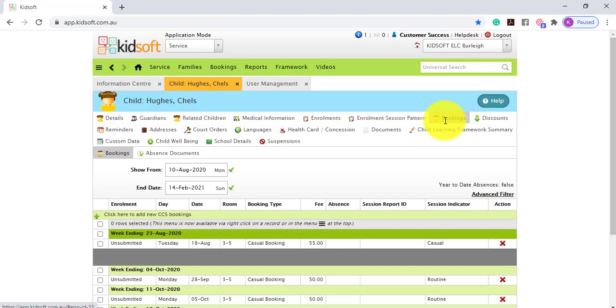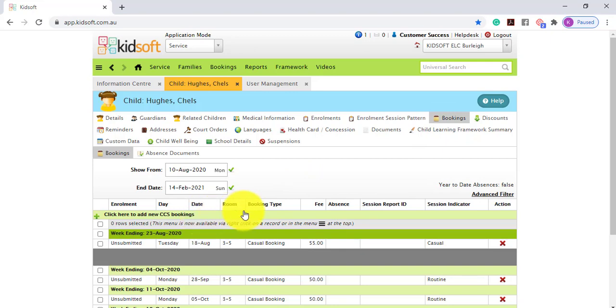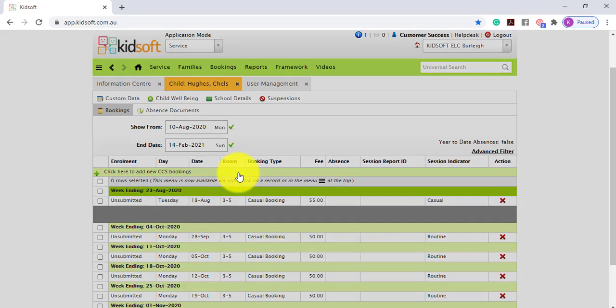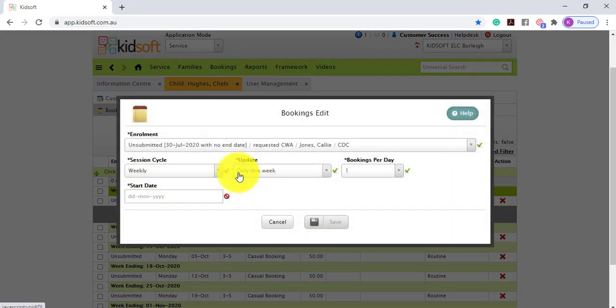To create the casual booking you're going to click here to add a new casual booking or you can simply click on the week that you would like to create that booking for. So let's click here to add a new booking.